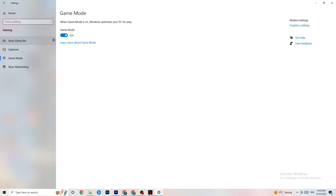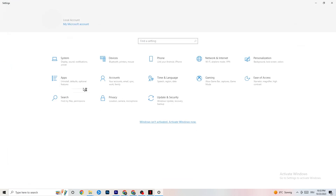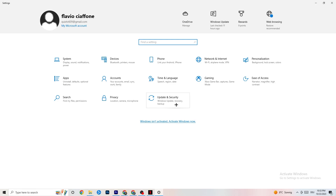Go to Game Mode — this one is a bit tricky because it doesn't work the same on every device. Some devices run better with Game Mode on, and some need it turned off. You need to check this for yourself: turn it on, turn it off, and see which works better for your PC.